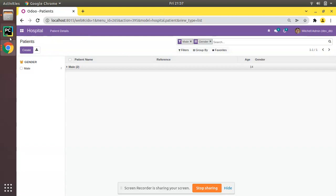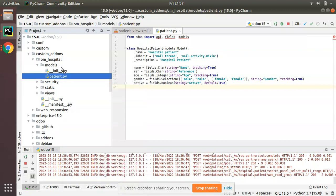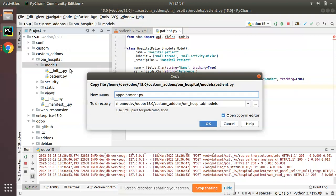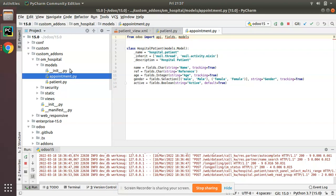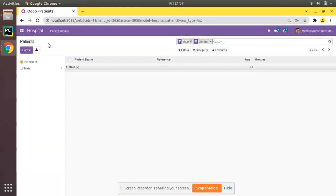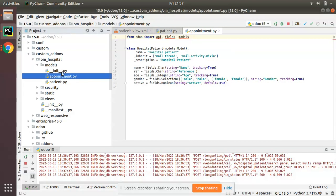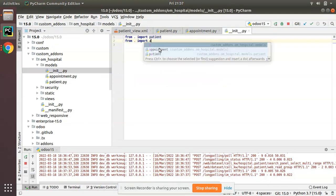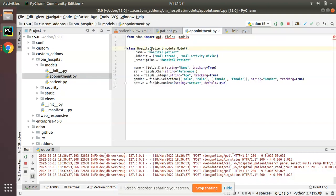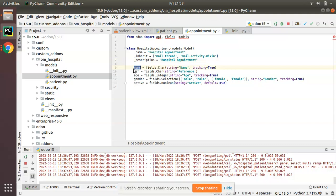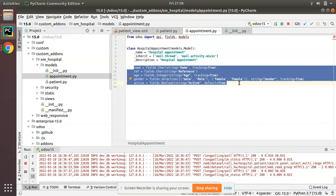I'll go here and copy the patient file, paste it, and name it 'appointment'. Inside the appointment model we'll be adding a Many2one field pointing to the patient model. I imported it in the `__init__` file. Now I'll change all references from 'patient' to 'appointment', update the model name to 'appointment', and set the inherited model to `hospital.appointment`, keeping it empty for now.